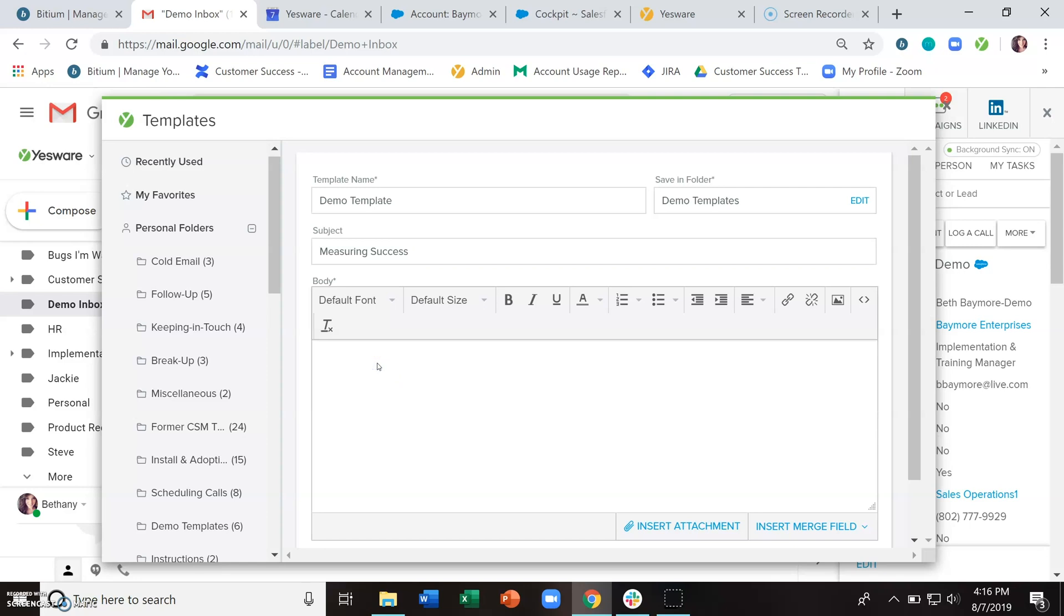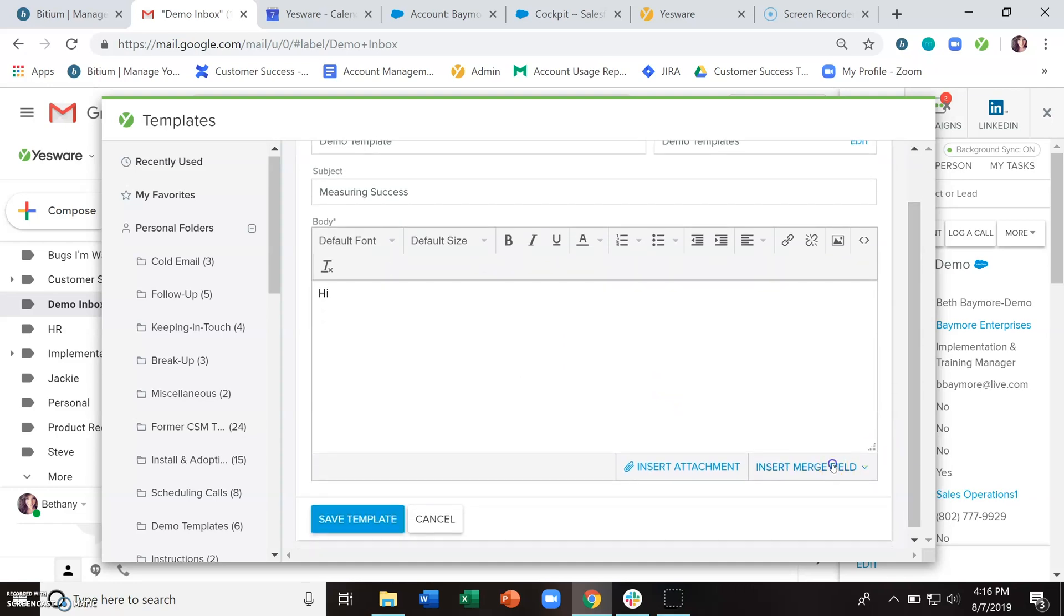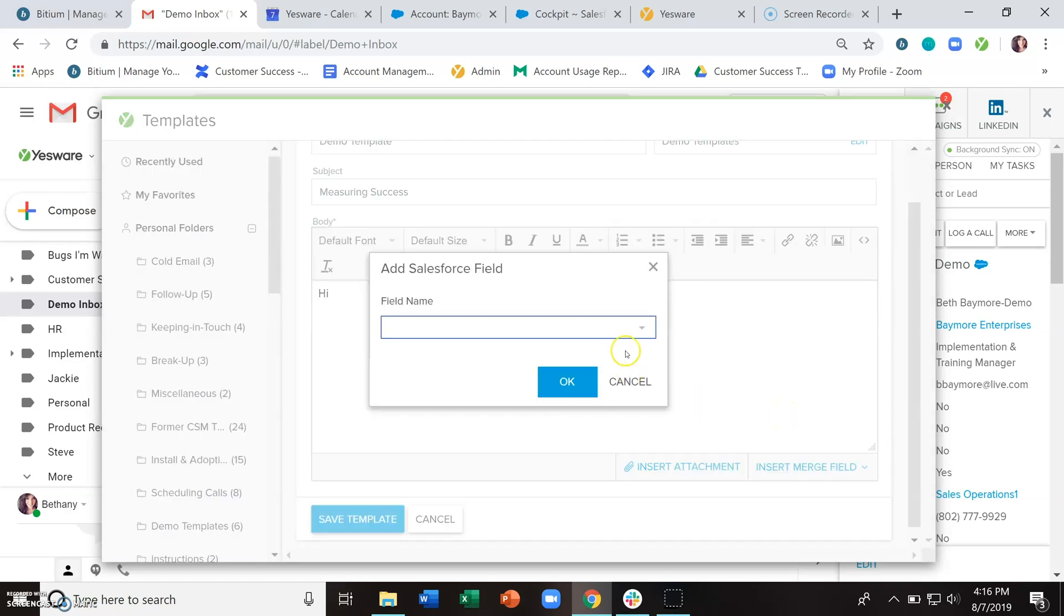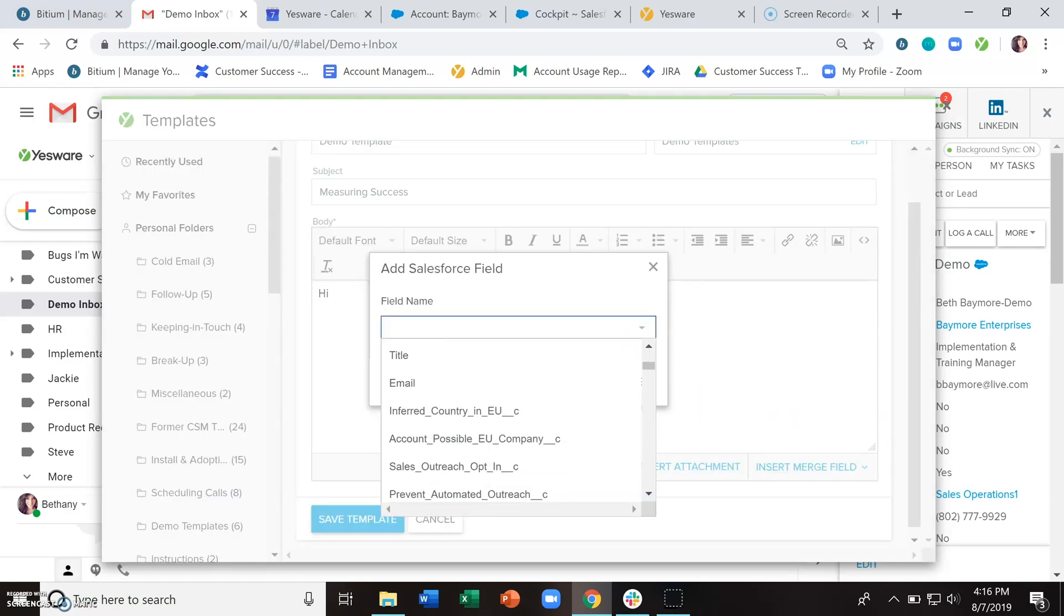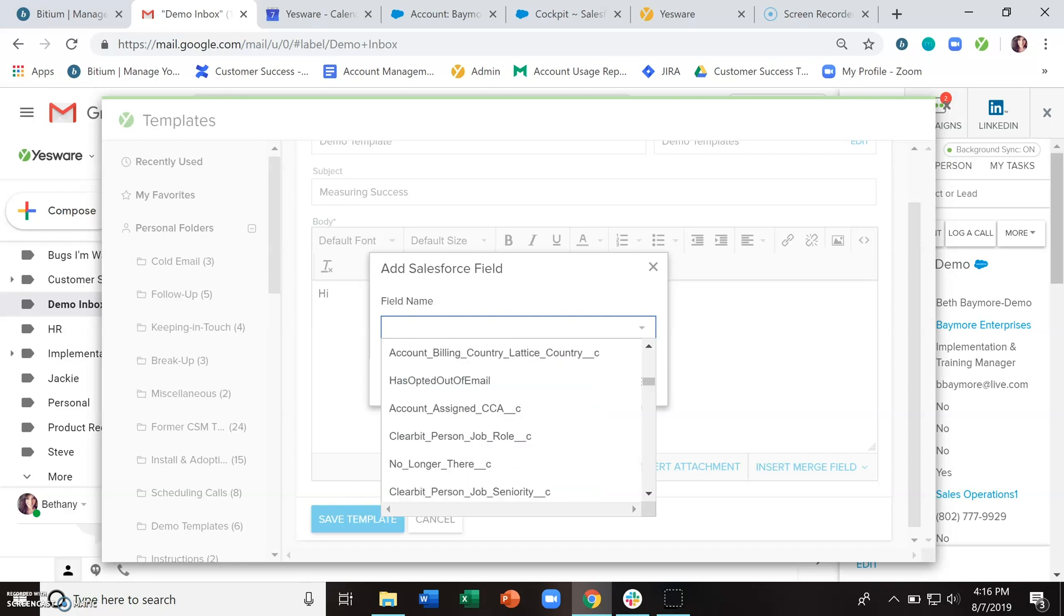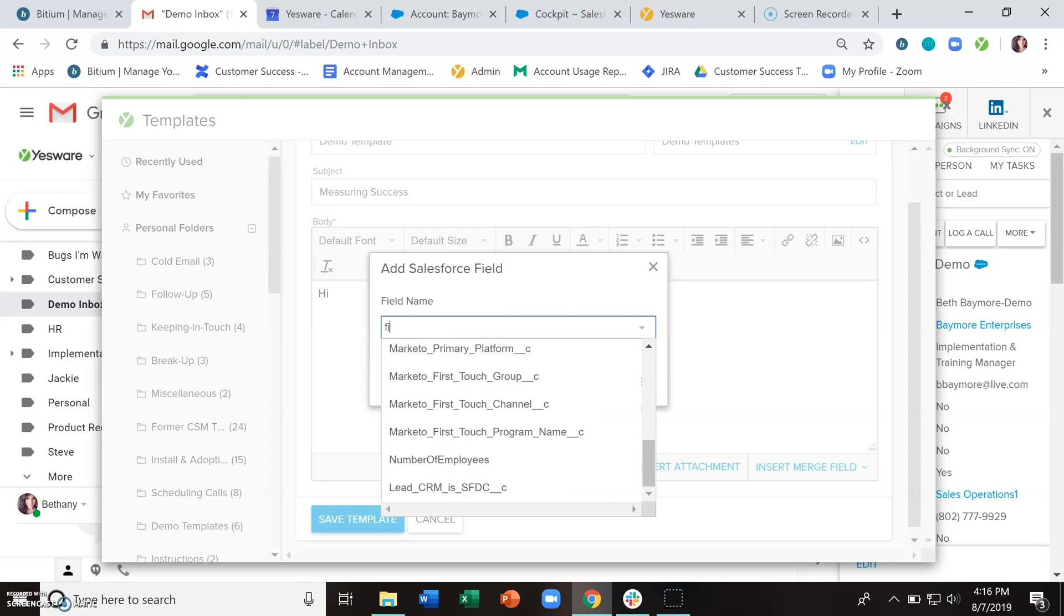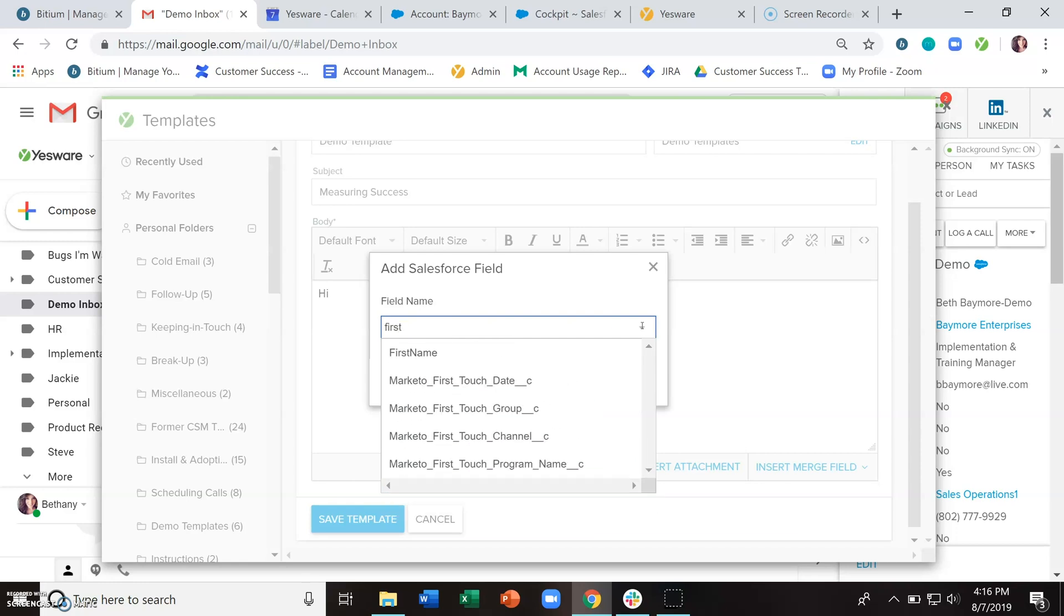And then down here is where you start to build out the body of this template. We leave room for personalization through the use of merge fields, and we have three different options. For those of you with a Yesware enterprise plan, you can insert Salesforce fields and we will automatically pull from your Salesforce environment the information within those fields.